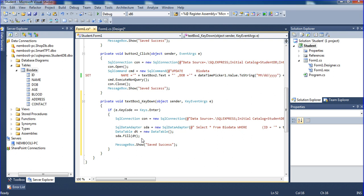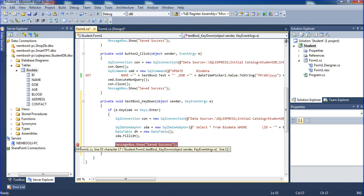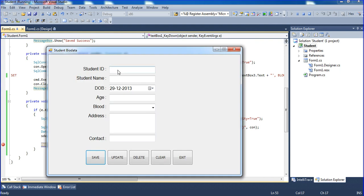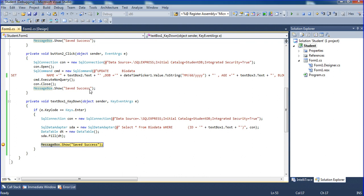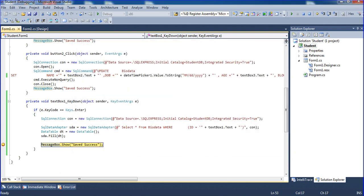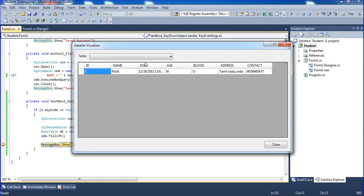Now I need to get those records. I'm showing the debug mode and running. Here I am typing 1 and pressing enter. You can see the records are coming. So our code is working correctly. Now I need to get those records into the particular fields.